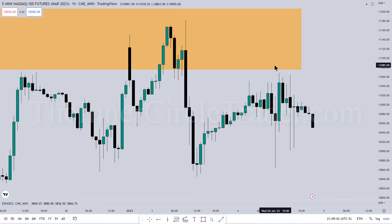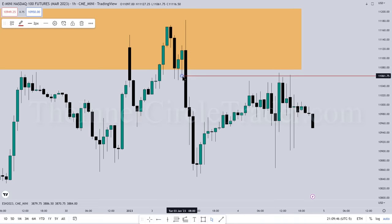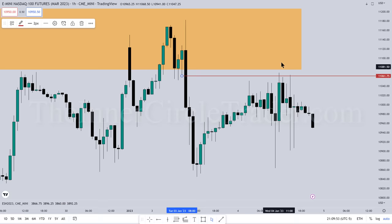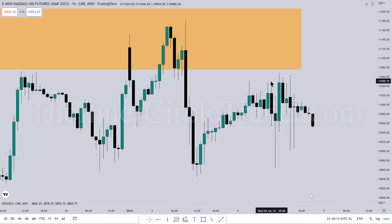You could make the argument that it traded up — yeah, sure — but I'm looking for a higher time frame PD array to reach to. While it did take out relative equal highs as we'll see on lower time frames, it's not enough for me to feel satisfied. I'm always in pursuit of precision, always looking for elements of algorithmic price delivery that go a step beyond the average retail analysis concepts.